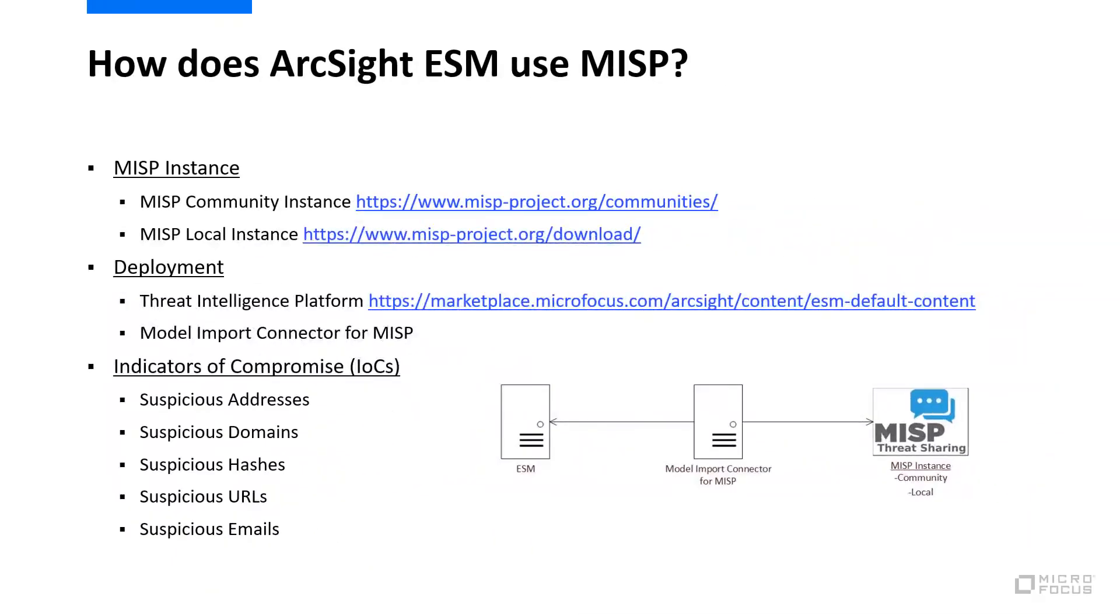This video covered setting up ArcSight ESM to use MISP as a threat intelligence feed. We talked about what MISP does, how ArcSight uses MISP, and then walked through installation and configuration of MISP with ArcSight ESM.